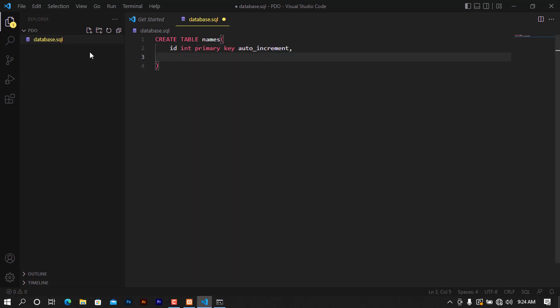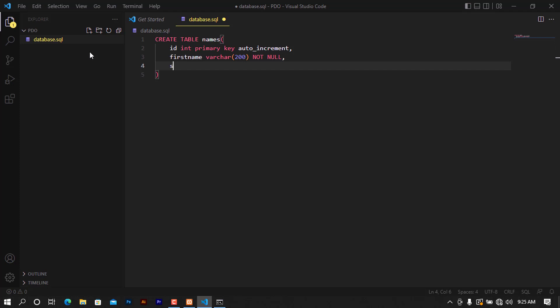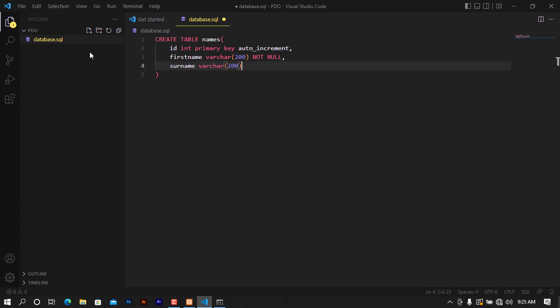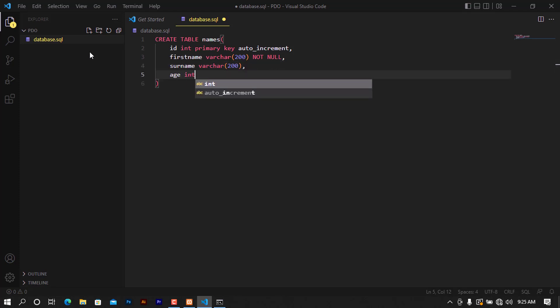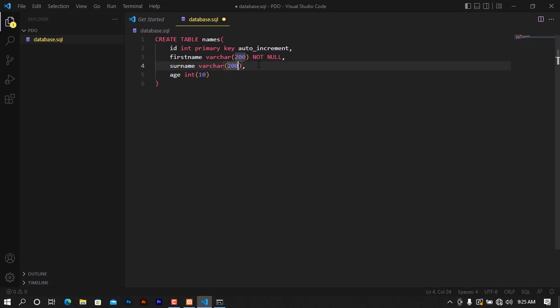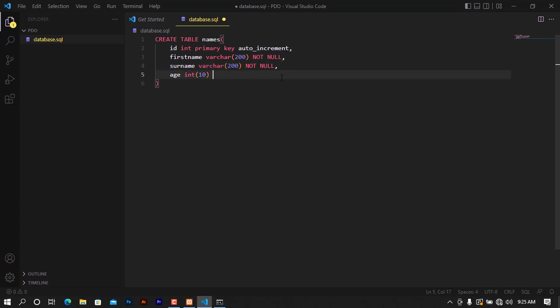I will need now the first name and it will be varchar. I'm going to put for example let me put 200 and I'm going to put not null. I'm going to do for this surname varchar and I'm going to put 200 again and put some age. It will be int. Let me put 10 and I will save.